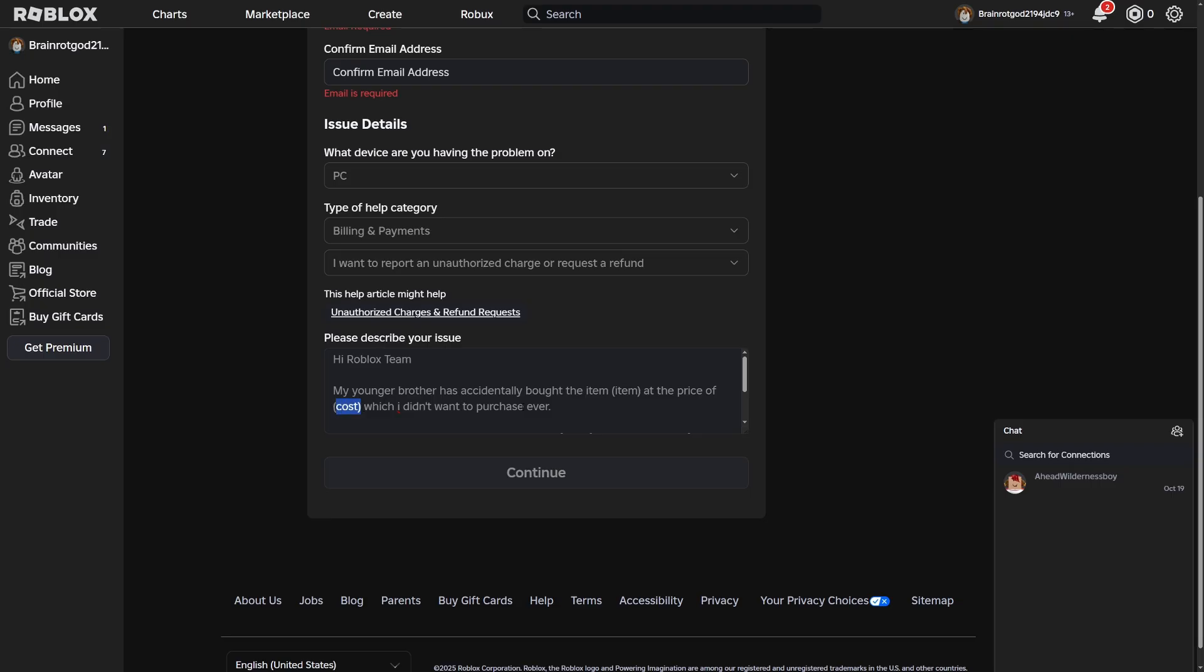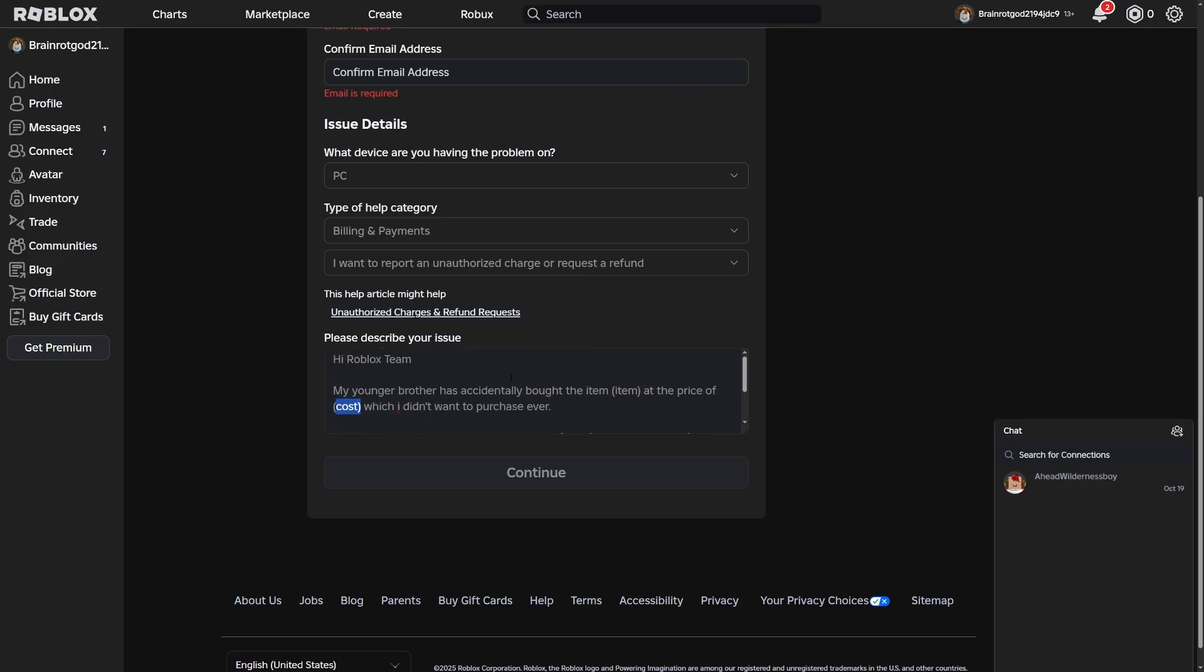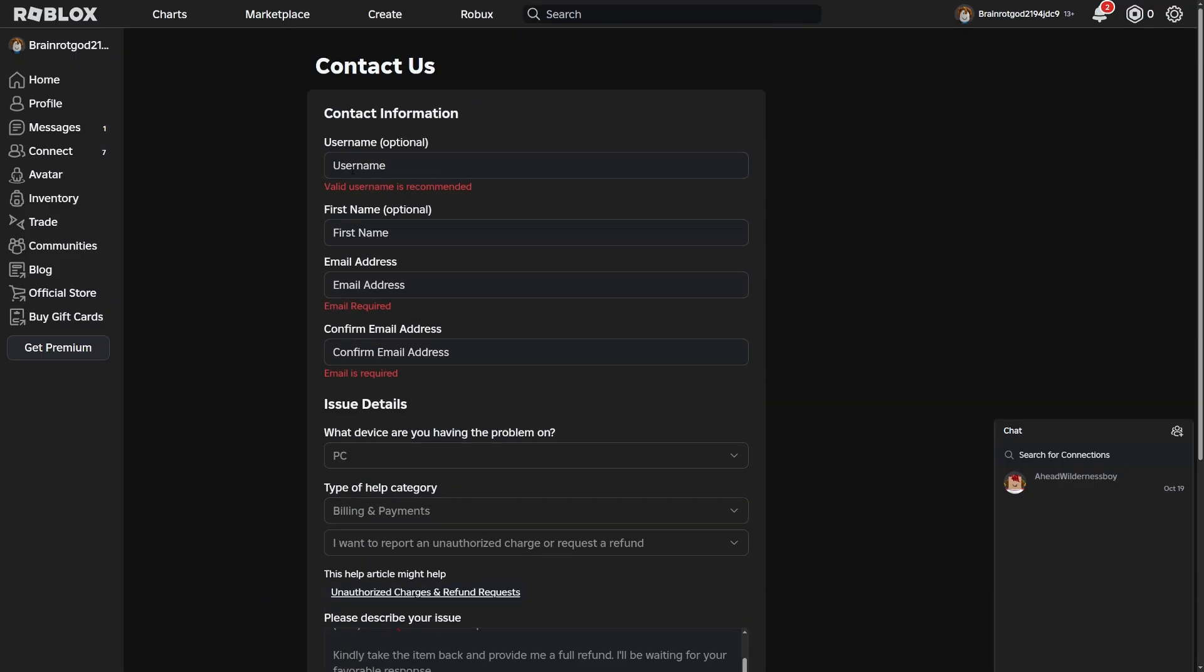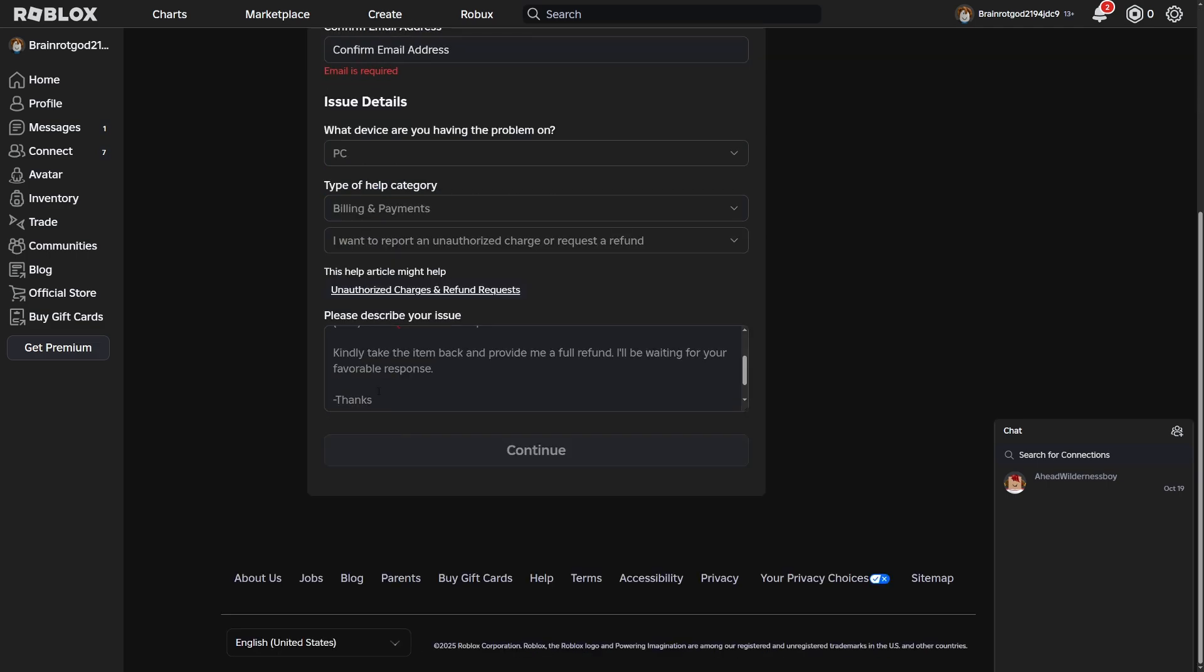Basically what you're going to want to say is, oh, it wasn't me, it was my little brother, which I didn't realize. So this way the Roblox staff is going to be able to actually get you the refund. Say kindly take the item back and provide me a full refund. I'll be waiting for your favorable response. And if you want with the extra cherry on top, you can say thanks, and then just put the name that you did put up here as your first name.